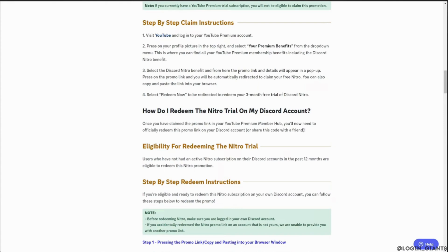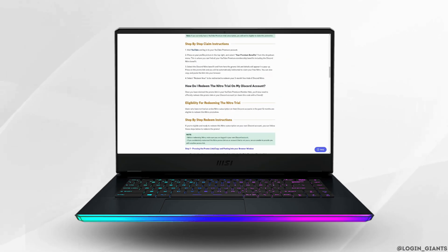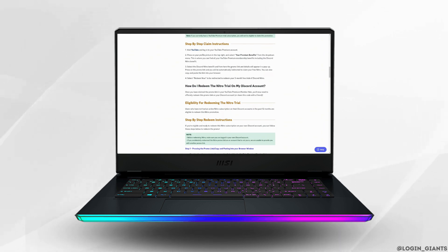That's all for today. This is simply how you can get Discord Nitro from YouTube Premium. I really hope this video is going to be helpful for you. Thank you for watching till the end.